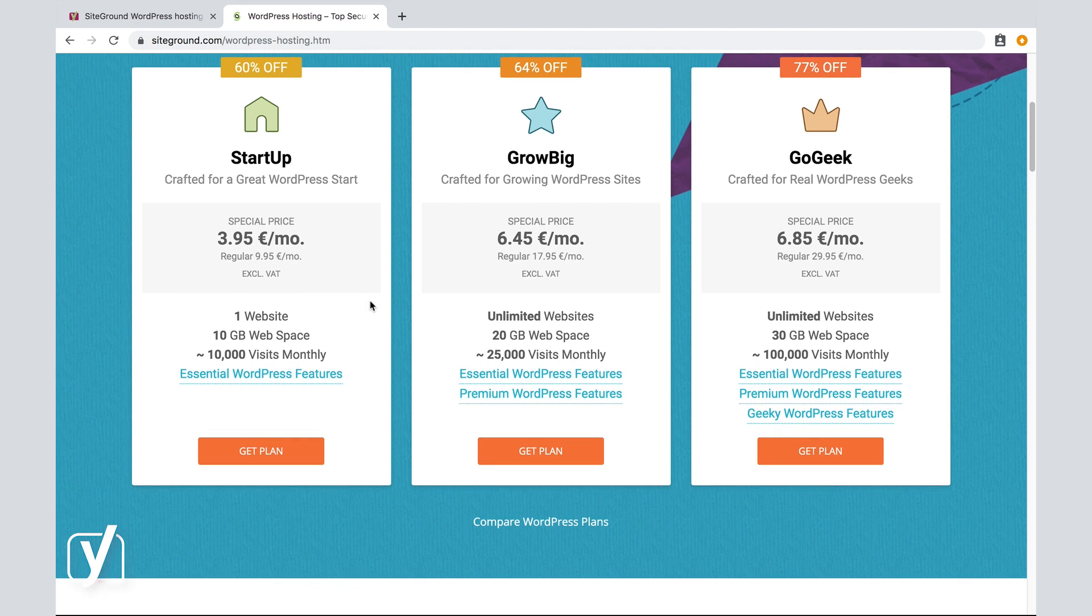Questions you have to ask yourself. How many websites do I have? How many web space do I need? How many visitors do I expect? Let's say, the startup plan fits my needs best.